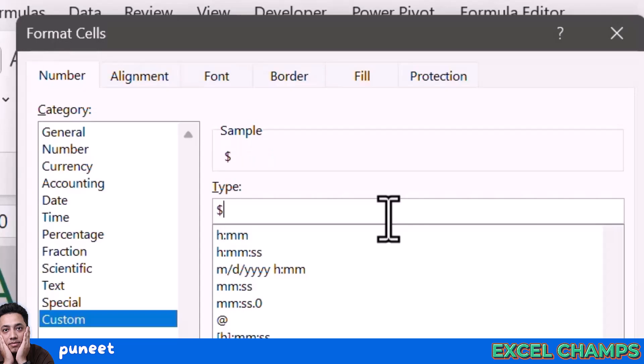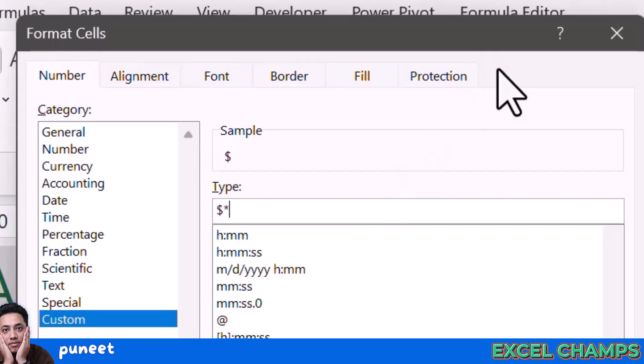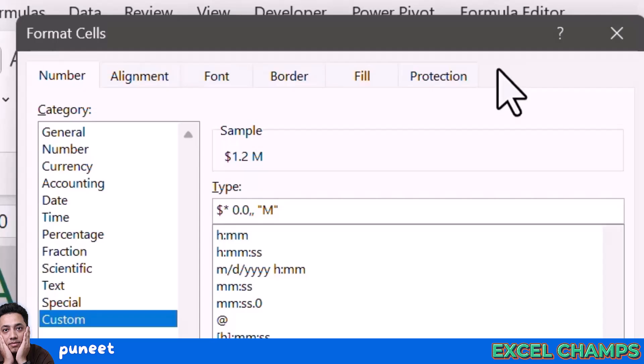First of all, I'm going to enter the dollar sign that I want and then asterisk sign. This is also the operator we use for multiplication and then a space. After that, 0.0. This tells Excel to show a number with a single decimal and then two commas. In the end, I'm going to enter M which is enclosed in double quotation marks.